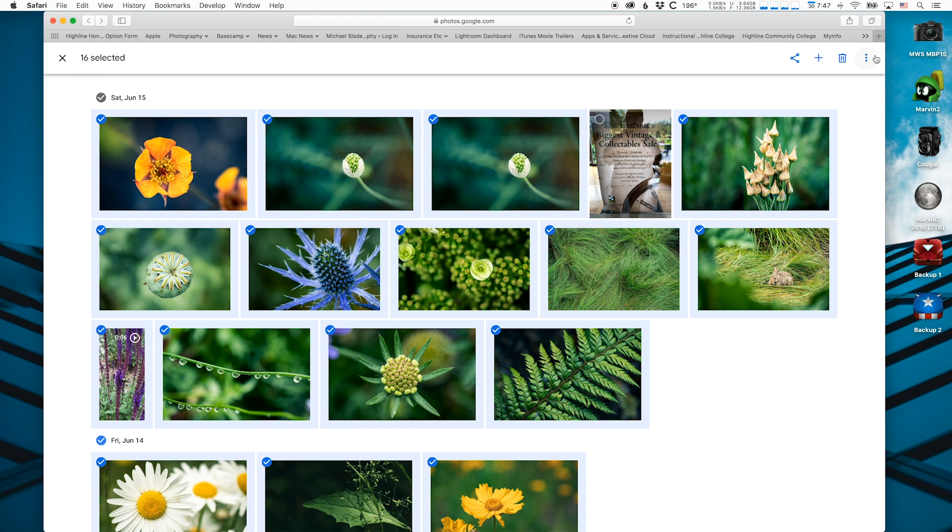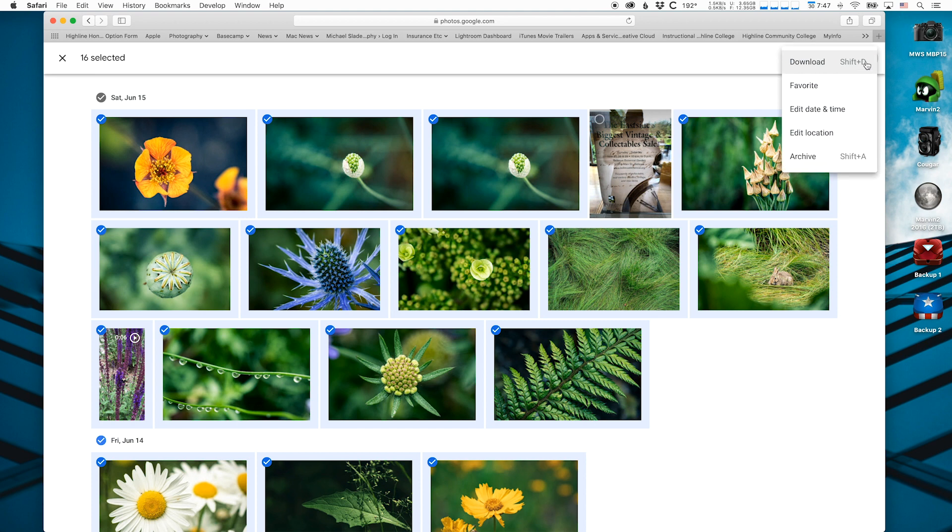And then the next step is to go to the blue three dots that are stacked in the top right and click on that. And then the option we want is at the top. It's download. So click on that.